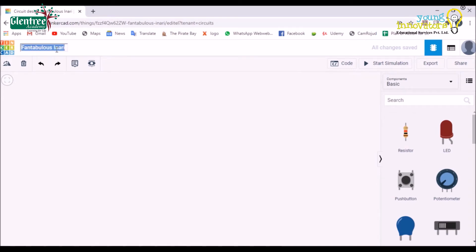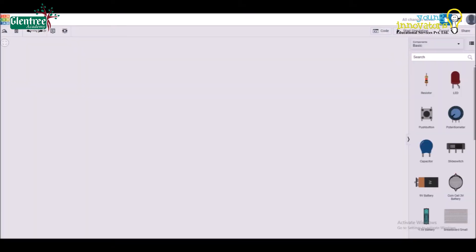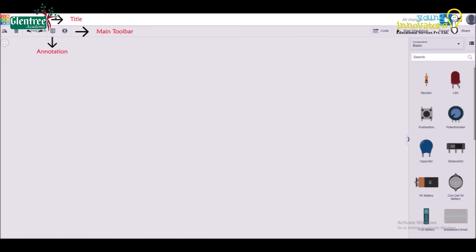This circuit worksheet displays few electronic components and elements, which are called as tools, to design circuits. At the top left corner of the worksheet, next to the Tinkercad symbol, a small title bar is seen, where we can name or provide a title for the circuit that we want to design. Main toolbar provides the list options from the left to right. On the left, namely, rotate, clockwise or anticlockwise, delete, notation, and visibility.